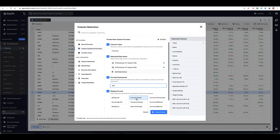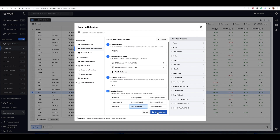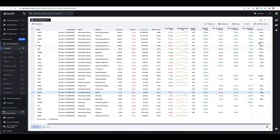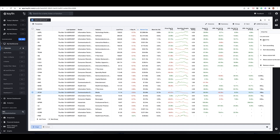Then I would select the display format of how I want the number to display. If you select auto, it just automatically figures out how to display it. But I'll select basis points, which will apply the formula in basis points, and then create the column. Now once I have this column, I can add it to my view. Now I can actually see where growth is accelerating or decelerating. For example, for Apple, growth is decelerating 154 basis points from the second to third year. But for a company like Microsoft, growth is actually accelerating. And then I could sort by this column as well.